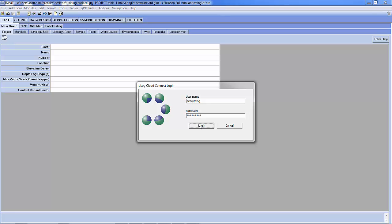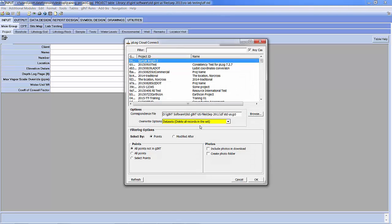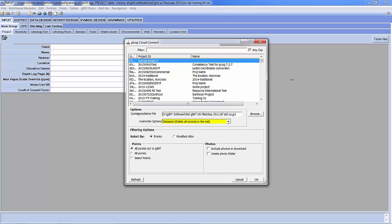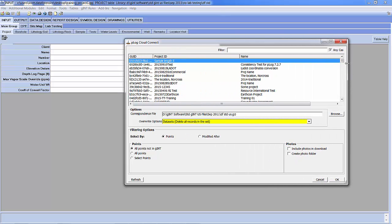Once you have logged in, a dialog box will appear that lists all of the projects that you have in your cloud account that are active. You can go to your cloud account and you can make them inactive whenever you would like.